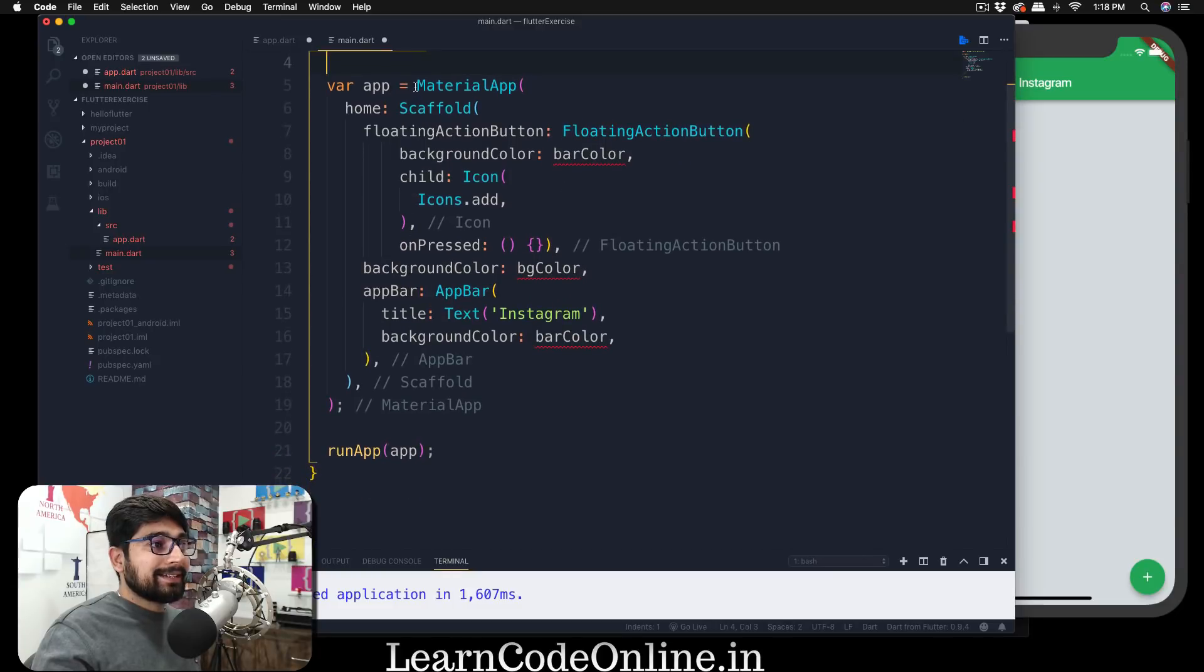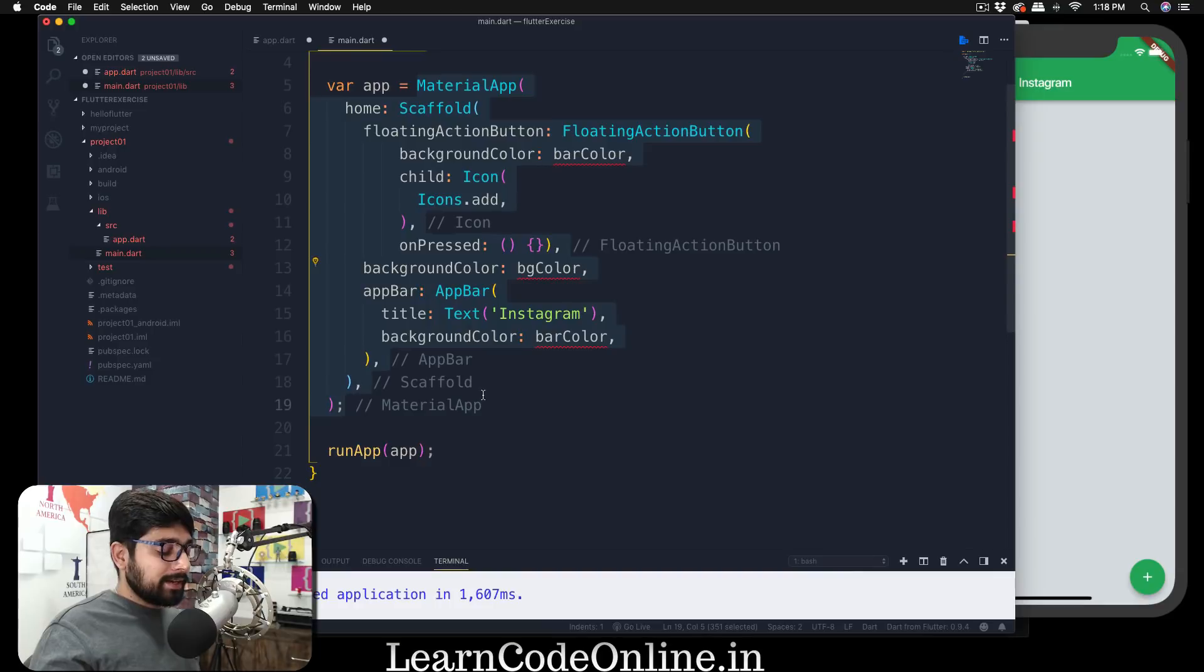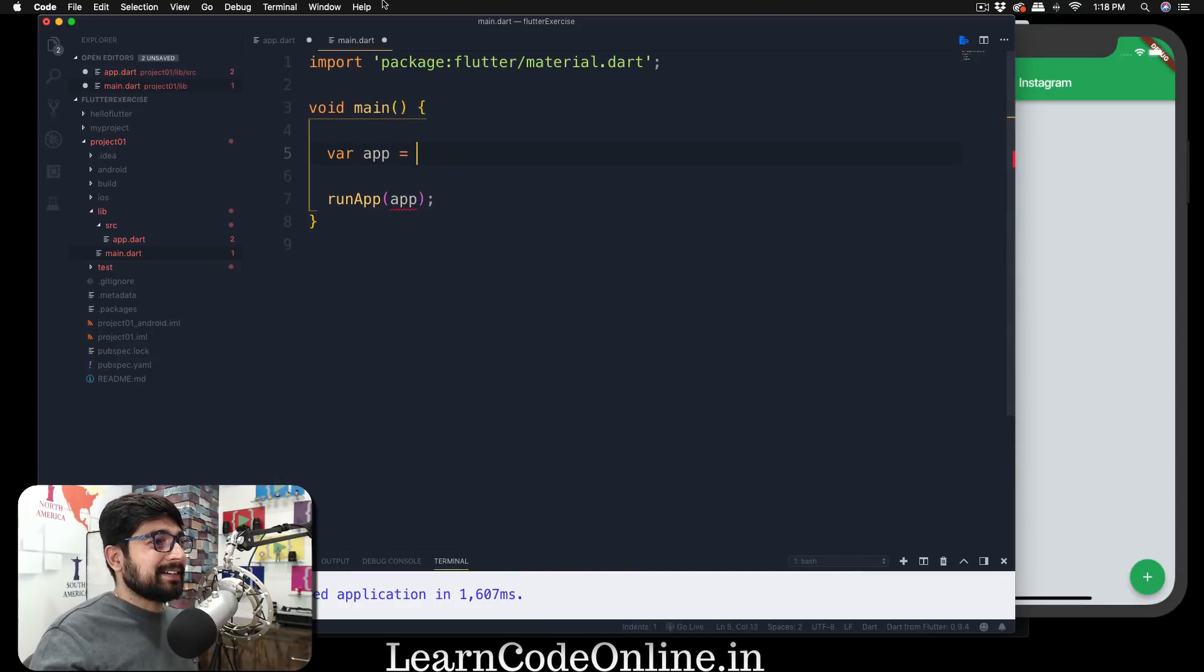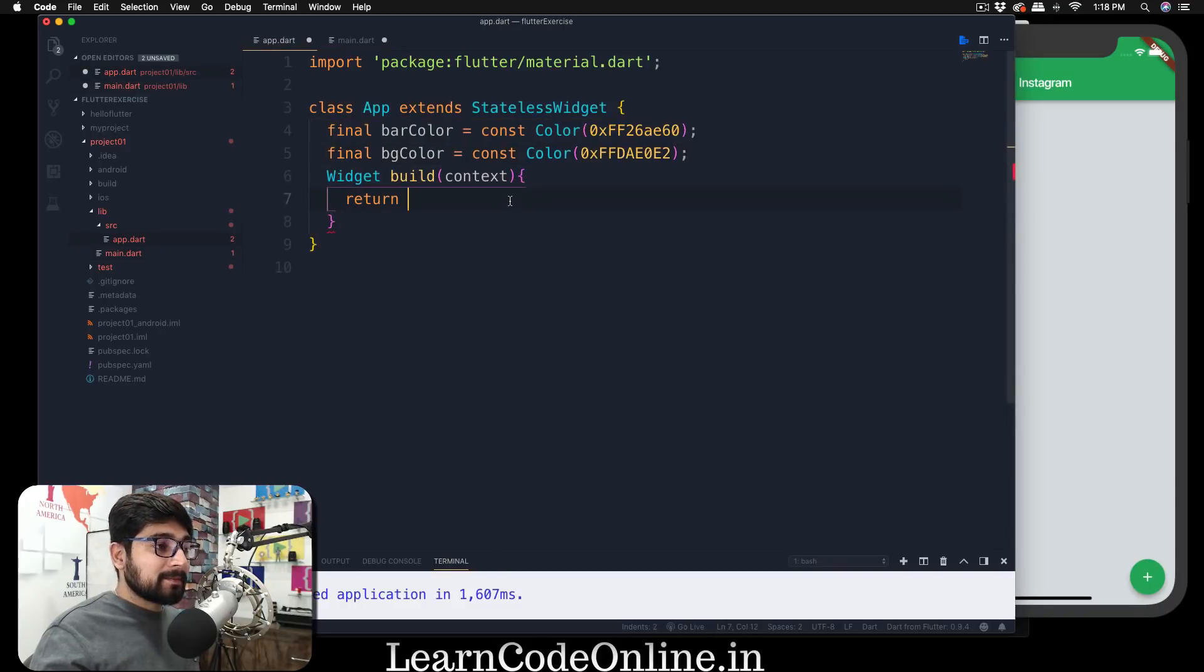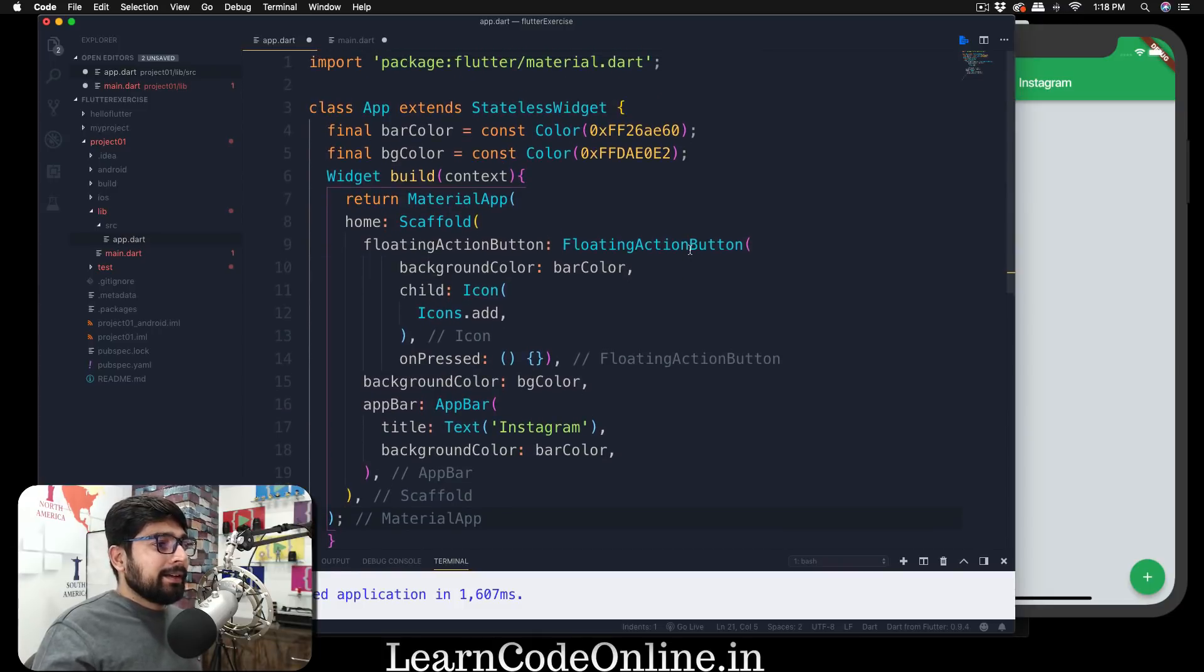I can just come up here, select all of that and hit a cut there. Yes, we want to do a cut there. Now go into the app.dart and we are going to return that. And after the return, just paste that here. Okay, so there we go.